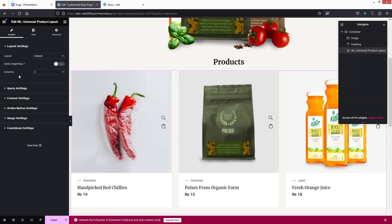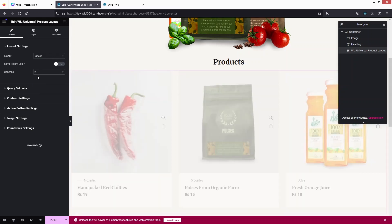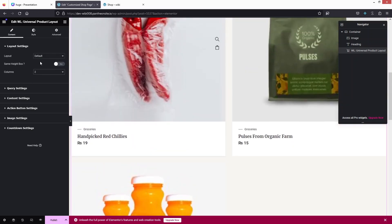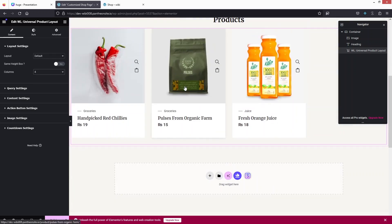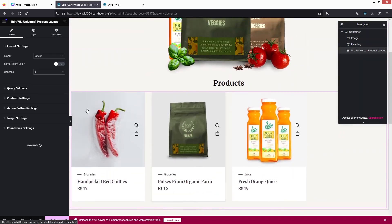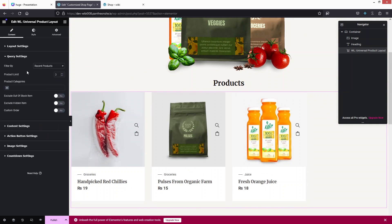After that we have the same height box, and the number of columns — I'm going to set this to two. You can also increase the number if you want. Now you can see we have space for different products. If you click on the Query Setting you'll be able to see the product limit.